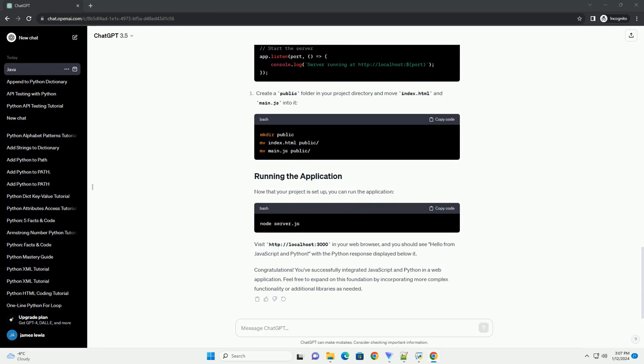Now that your project is set up, you can run the application. Visit http://localhost:3000 in your web browser, and you should see hello from JavaScript and Python, with the Python response displayed below it.